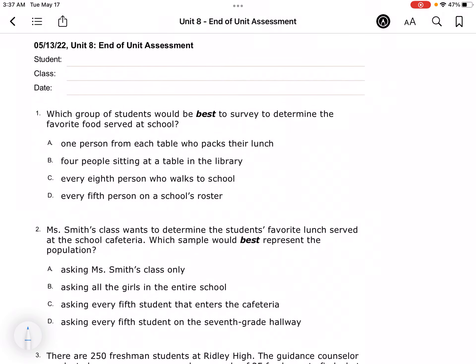The first question asks: which group of students would be best to survey to determine the favorite food served at a school? One person from each table who packs their lunch would not be good because they're not eating the food that's served.